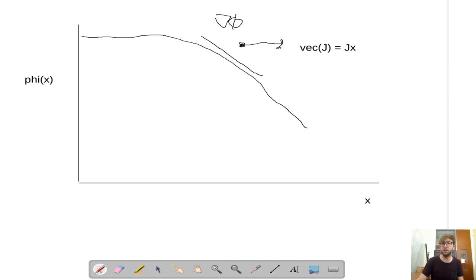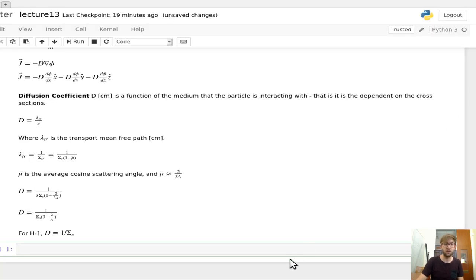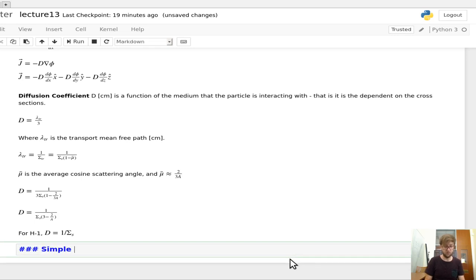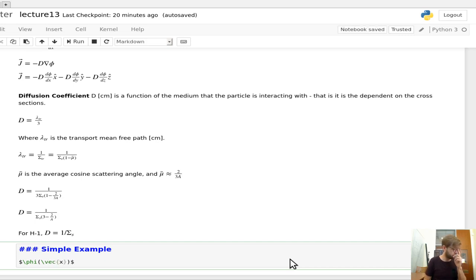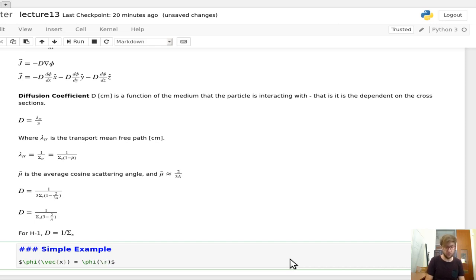Let's go ahead and work a relatively simple example. Let's say we know that the flux as a function of position, written in spherical coordinates where the flux is a function of radius only — a simple one-dimensional case.